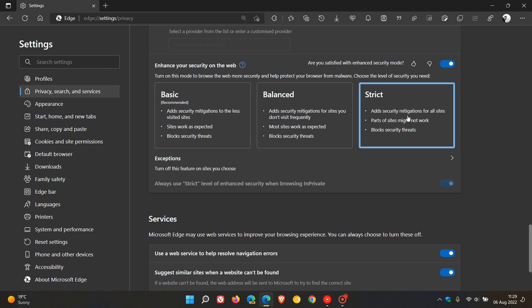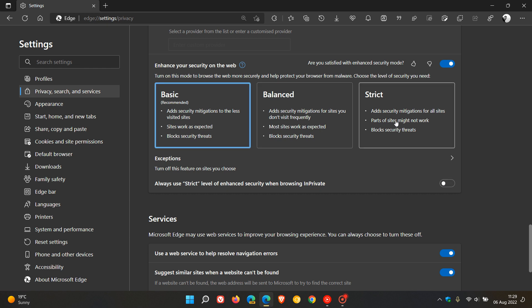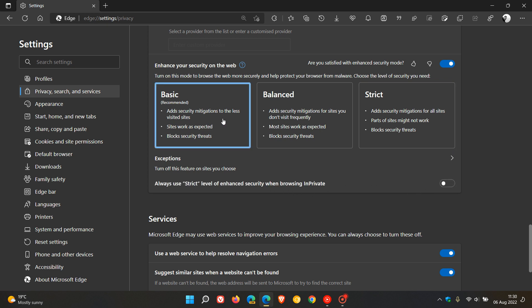So if you toggle that on, it'll always use the strict mode. So if we just go back to balanced, just as an example, if you hit strict, it will always toggle on use strict level for enhanced security mode when browsing in private. So that's just a quick recap. But Basic now is that new option, which is now the recommended option for enhanced security mode.